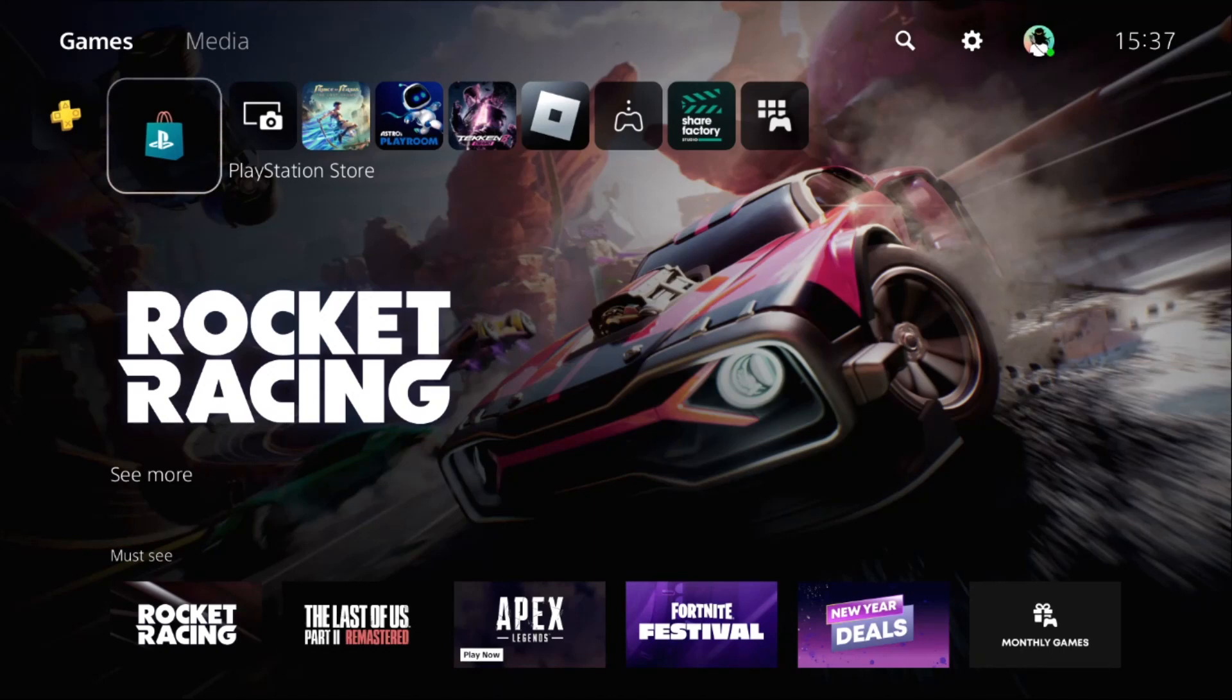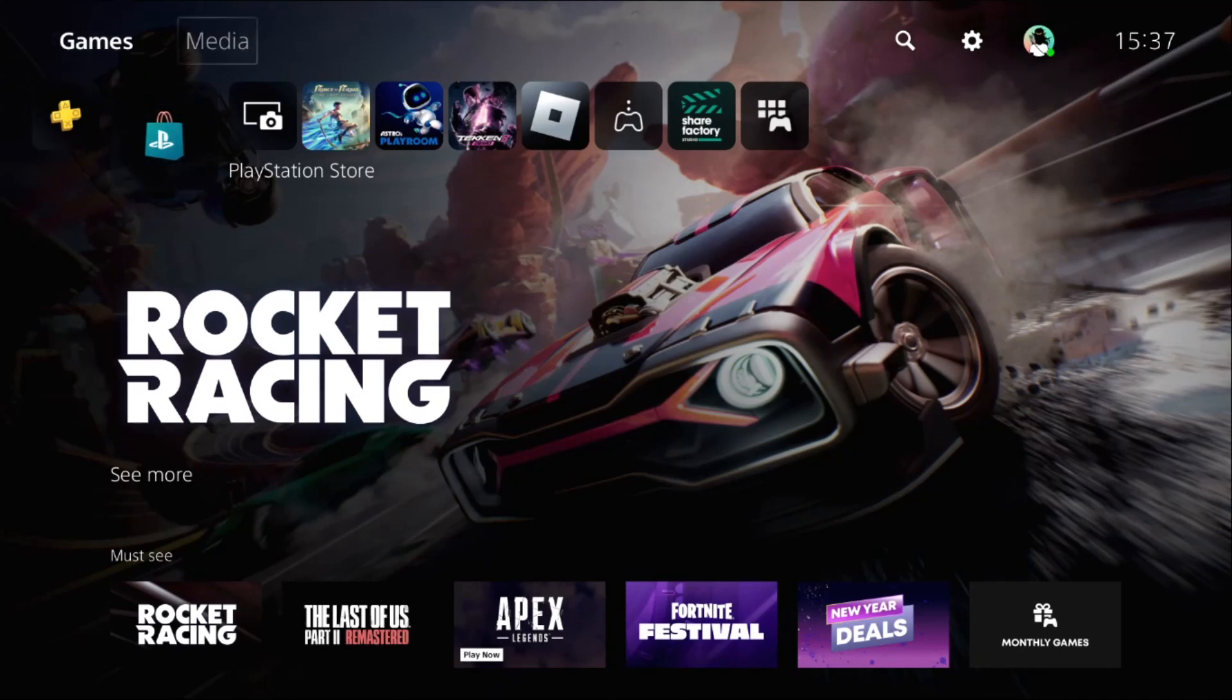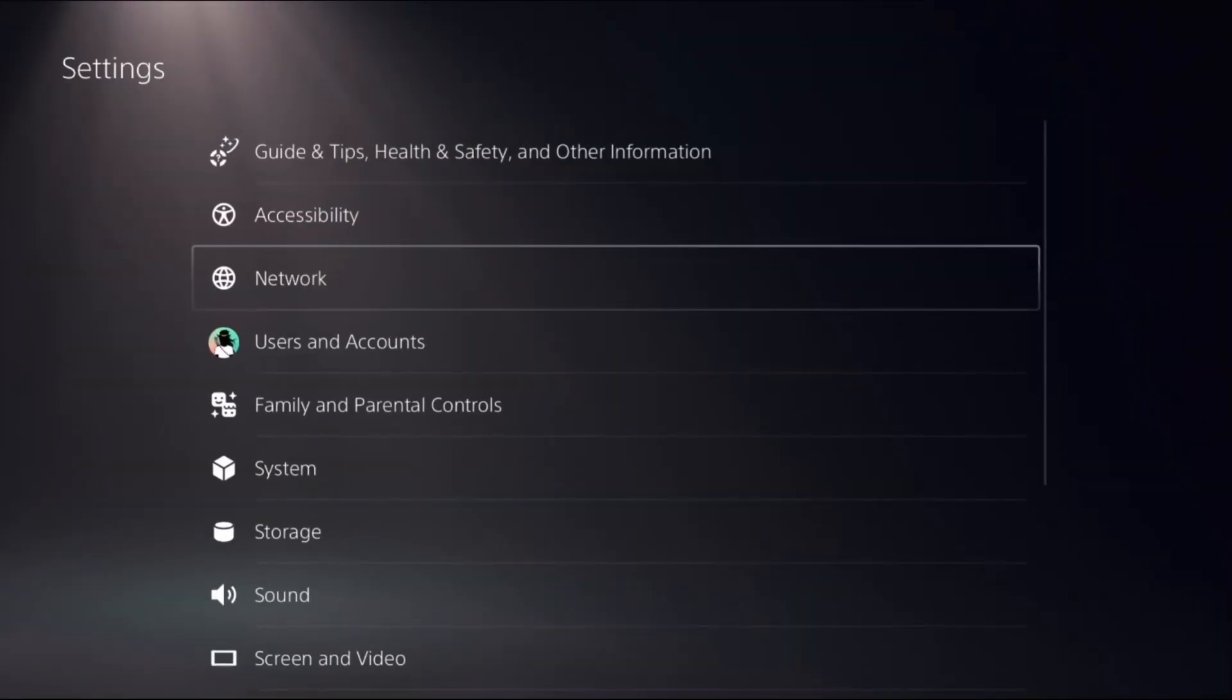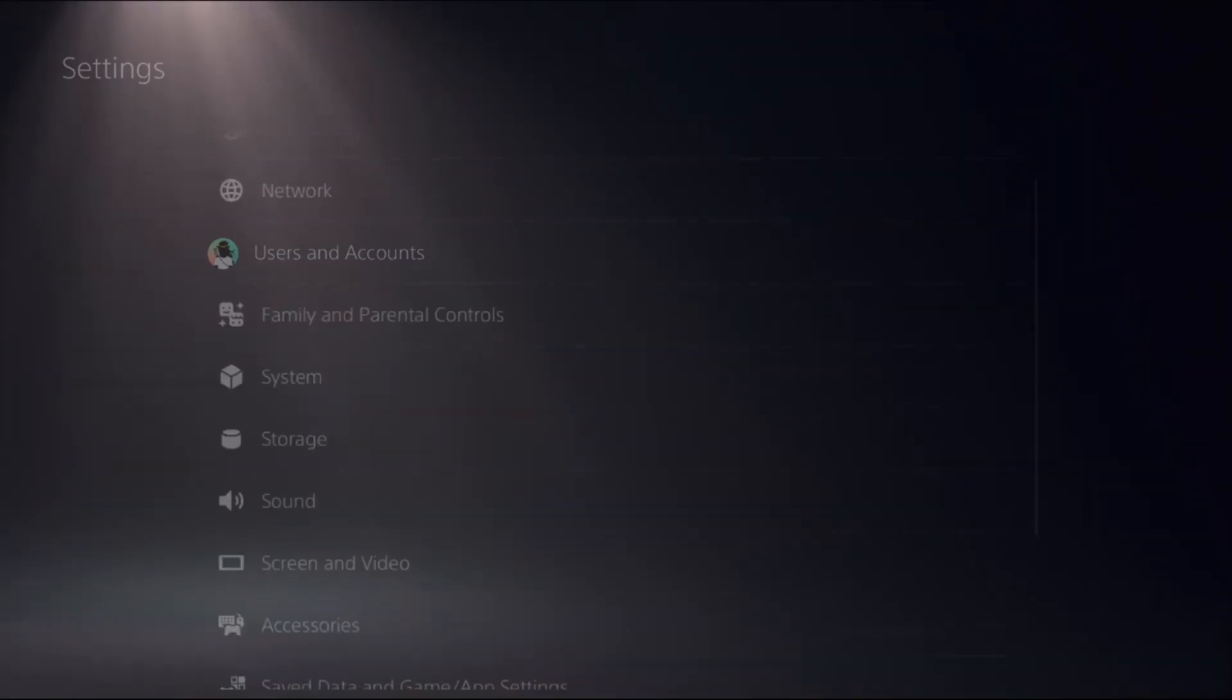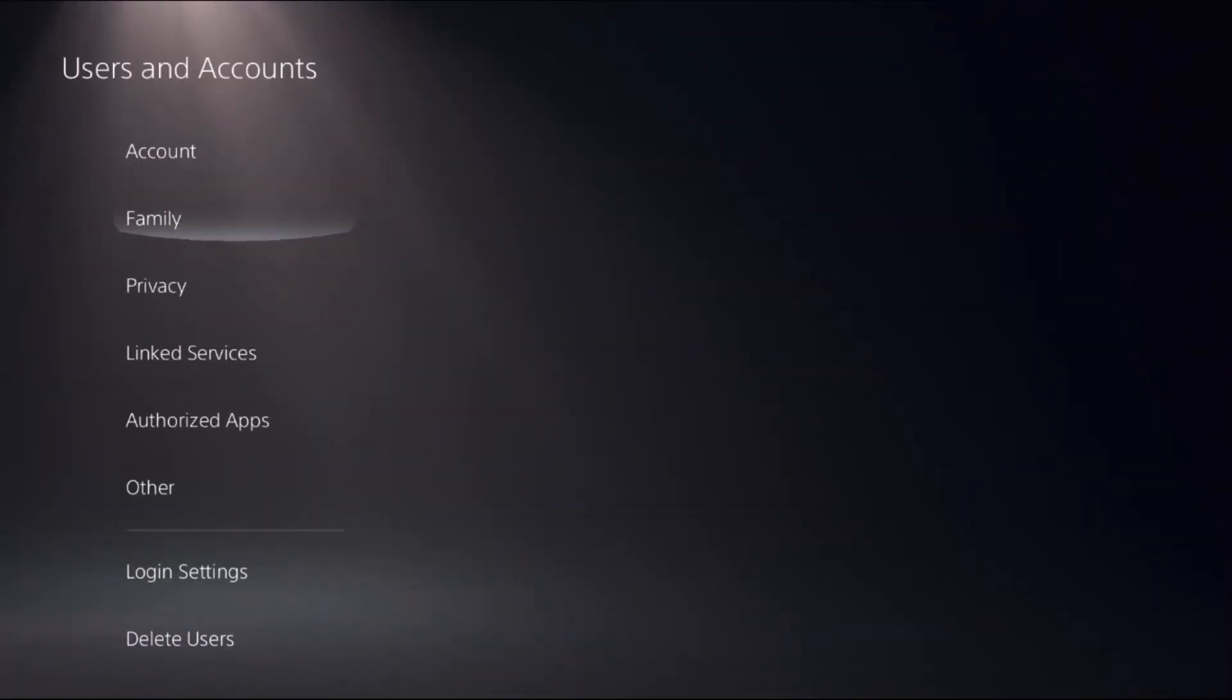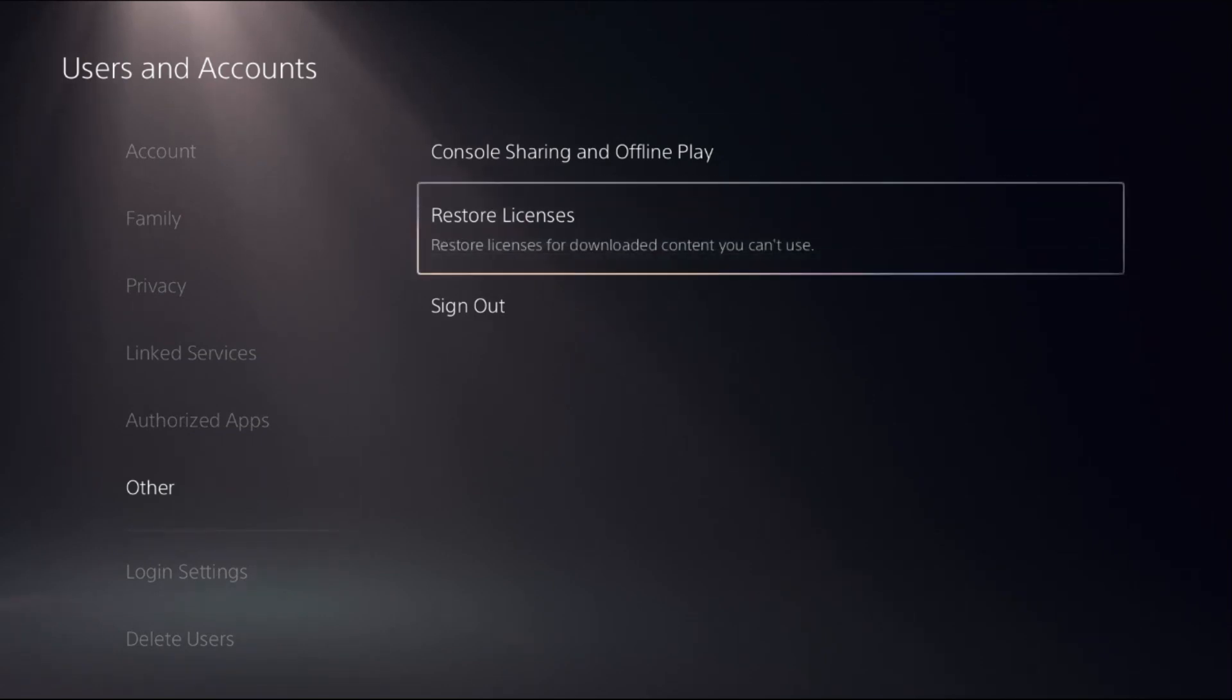Hey guys, I will show you how to turn off gameplay recordings on PlayStation 5. It's very easy. In the first step, we need to go to Settings, then go to Users and Accounts, then select Other.